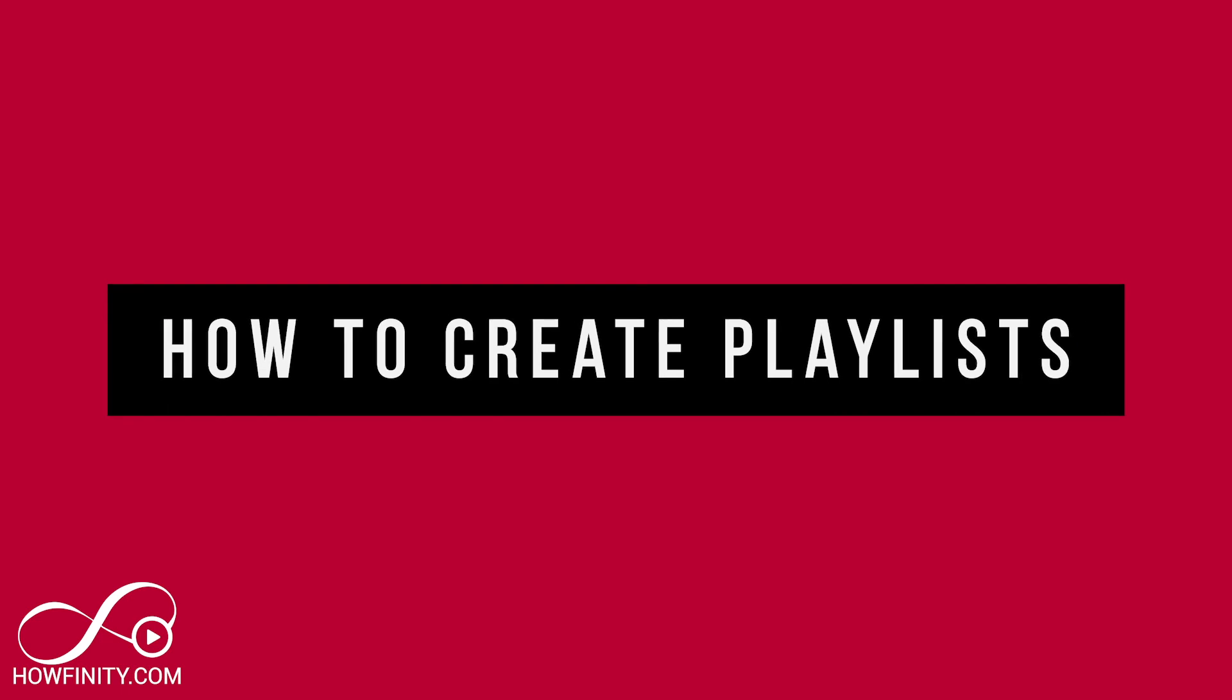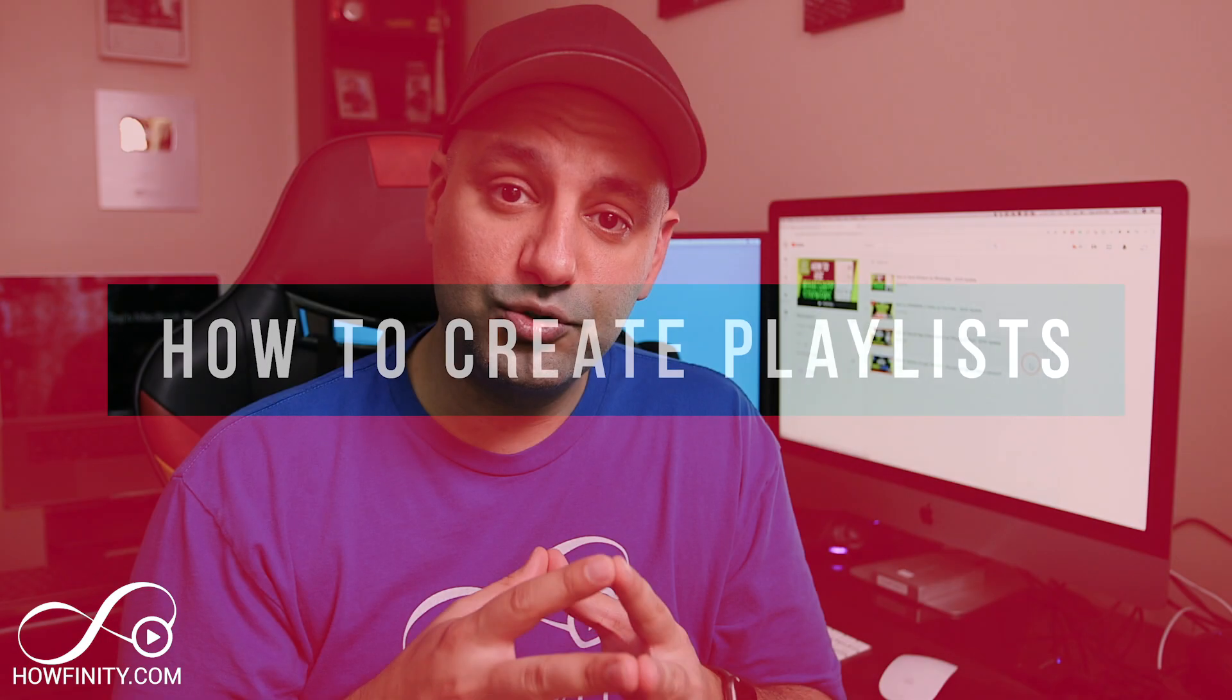Now you could do this on the computer at youtube.com and you could do this on the YouTube mobile app. I prefer the computer because it's a lot easier to create playlists, but in this video I'm going to show you both ways.